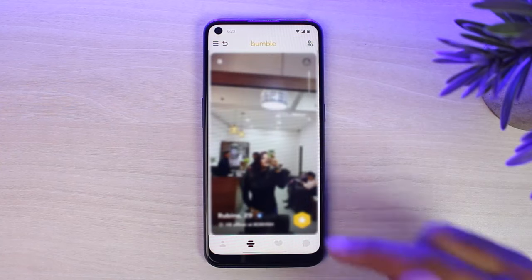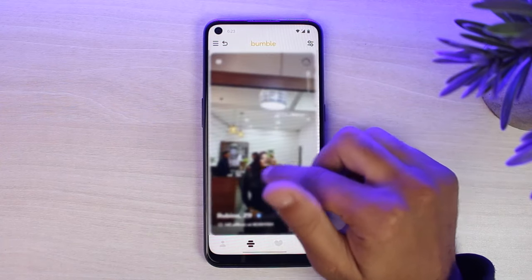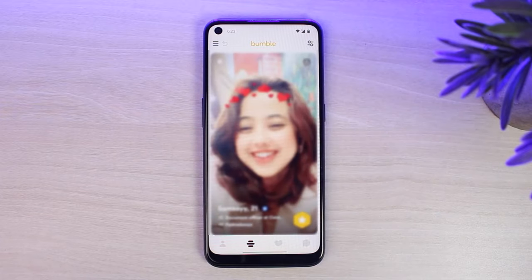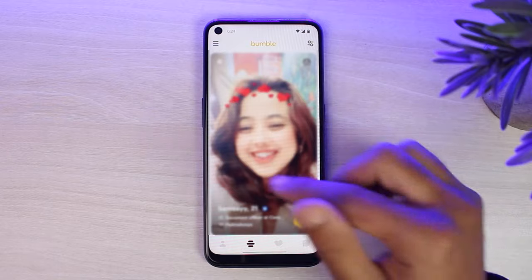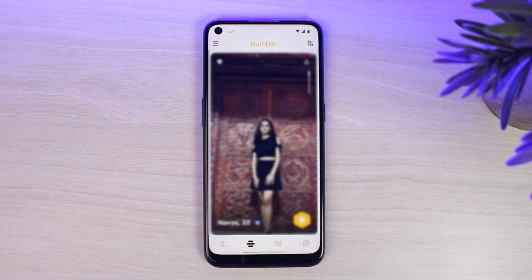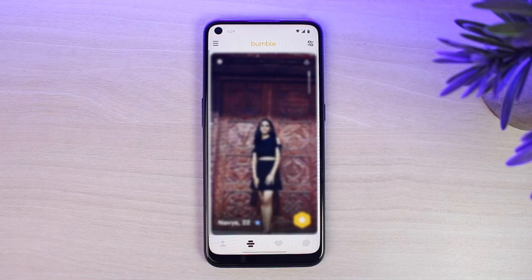So this is the basic way to use Bumble. All you have to do is view profiles and either swipe right or swipe left. Once you get a match — when both people swipe right — you will be able to chat. That's basically how you use Bumble for beginners. Hope this video was helpful — if it was, make sure you like and subscribe so you don't miss out on further videos like these.